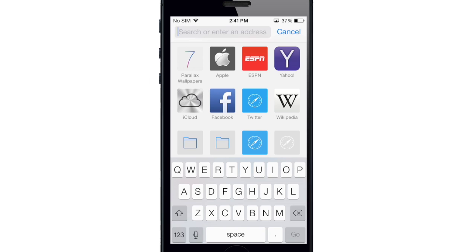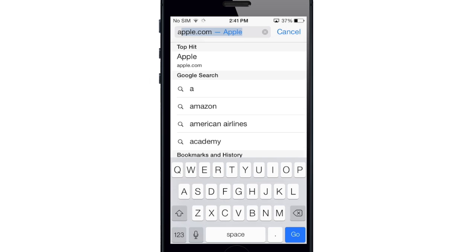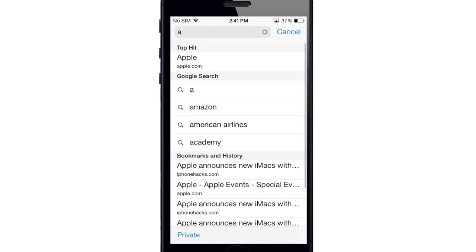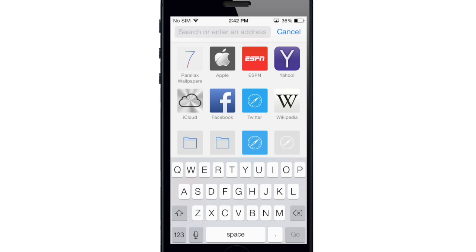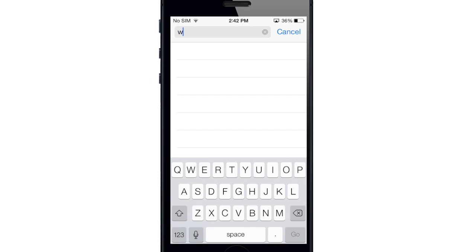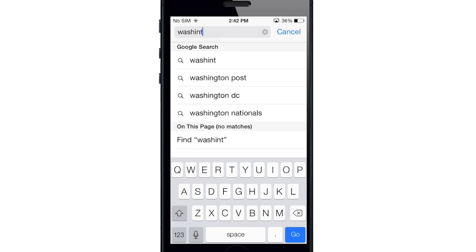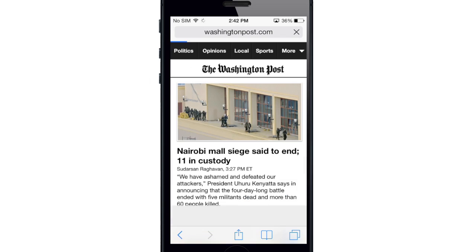Now you can either type in a query or go directly to a website just by typing it in up there. So if I type in Apple, you can see that you get a top hit suggestion of Apple.com, as well as some Google search results, and below that are your bookmarks and history.